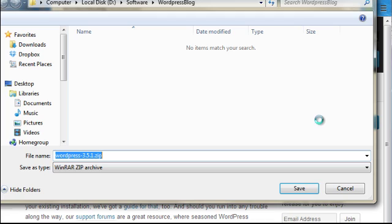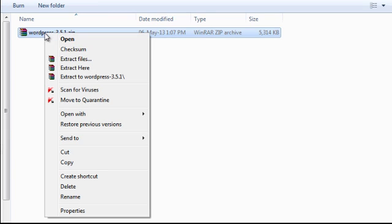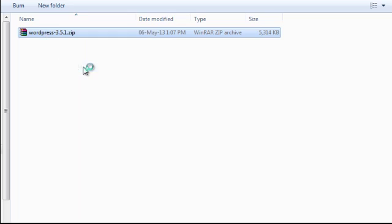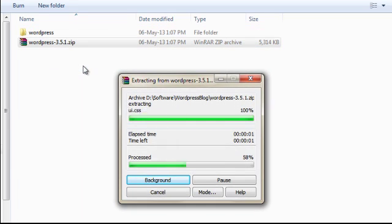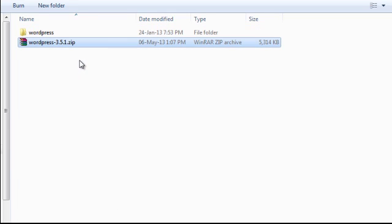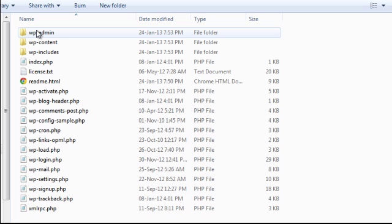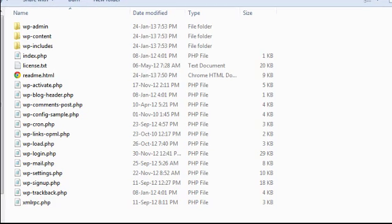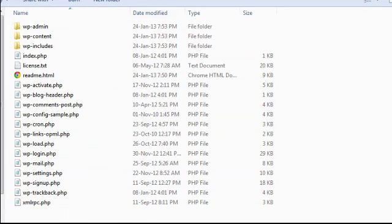And it's a zip file so we'll save it. Here is the WordPress installation file which we downloaded. If I right-click on it and extract here, it will extract the software which you can see will appear in this folder WordPress. If we double-click on WordPress we can see all the files here which we need to upload to our website.